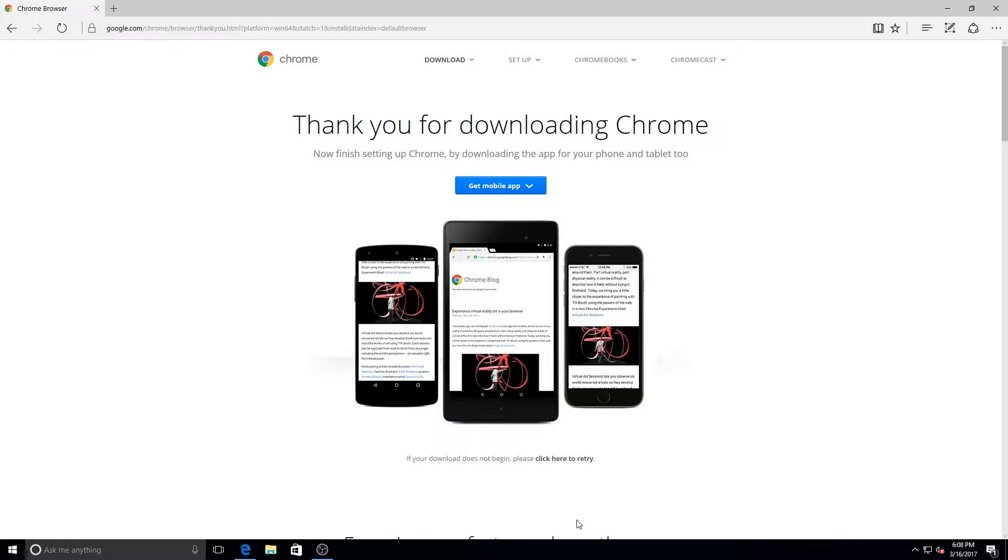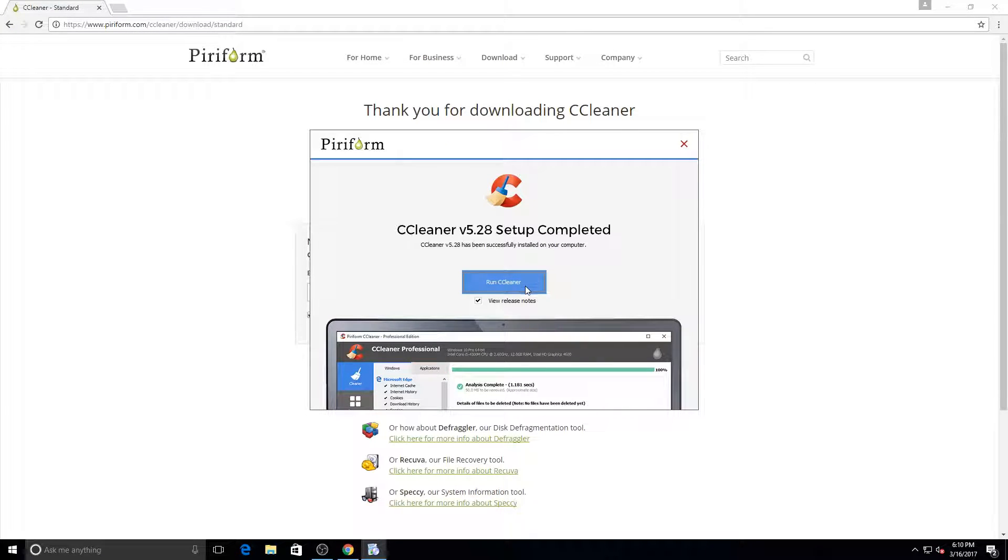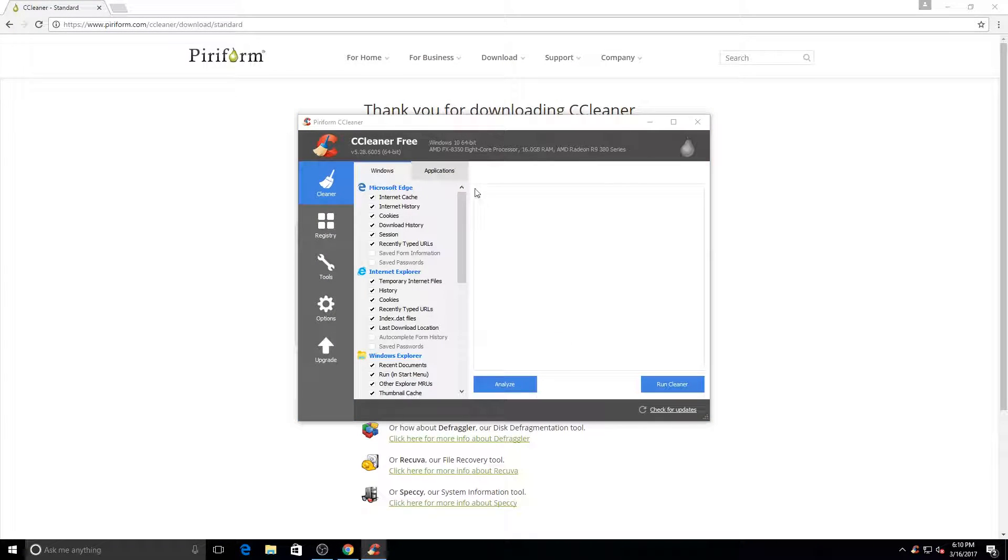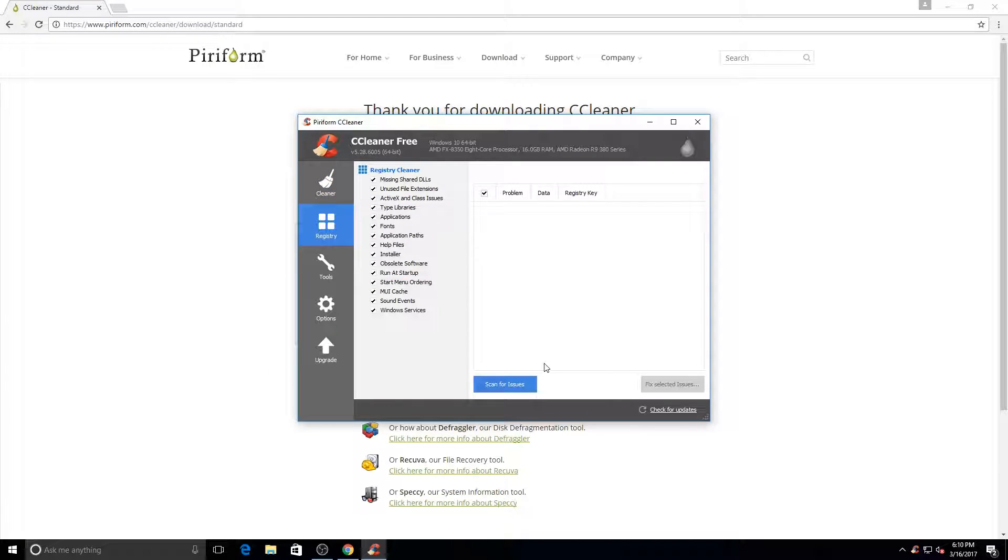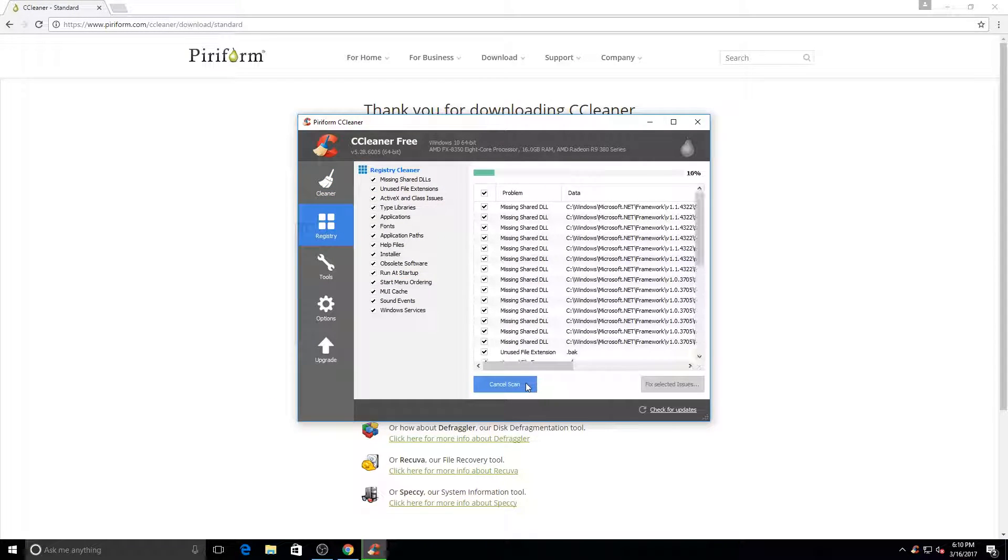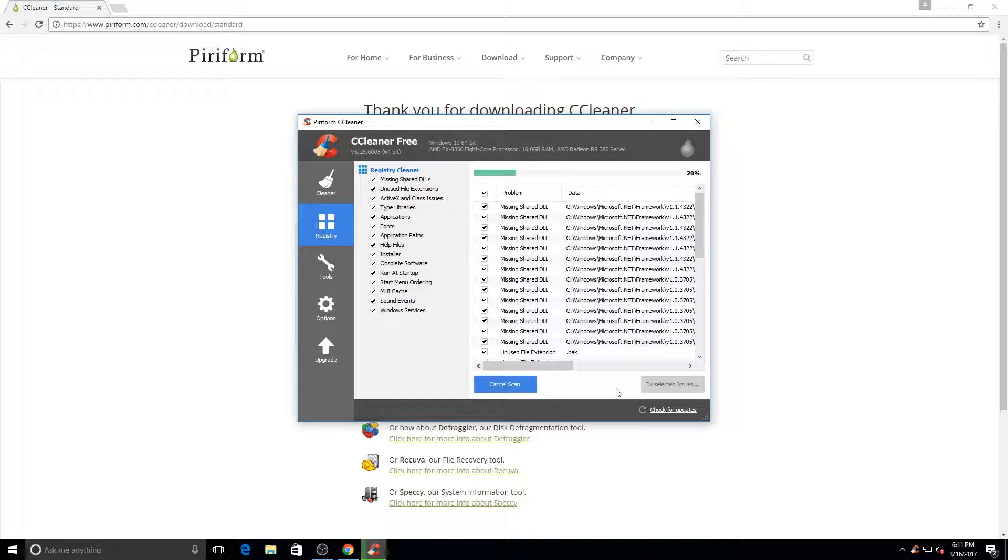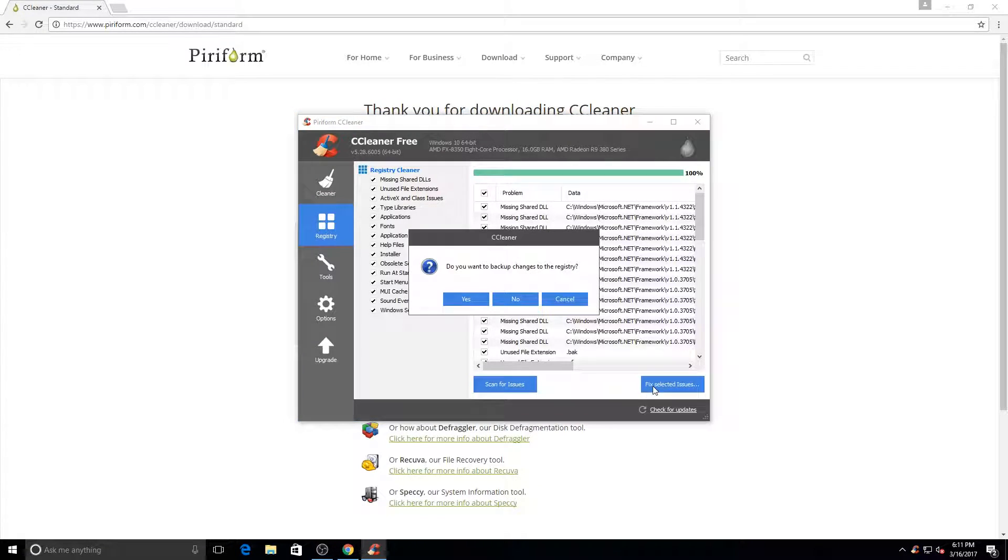I then use Chrome to download CCleaner, which is used to clean up temporary files and files that aren't needed on your computer. I also use it to clean up the registry because there are a lot of miscellaneous files that just sit there and aren't being used. It's a good way to get rid of those.